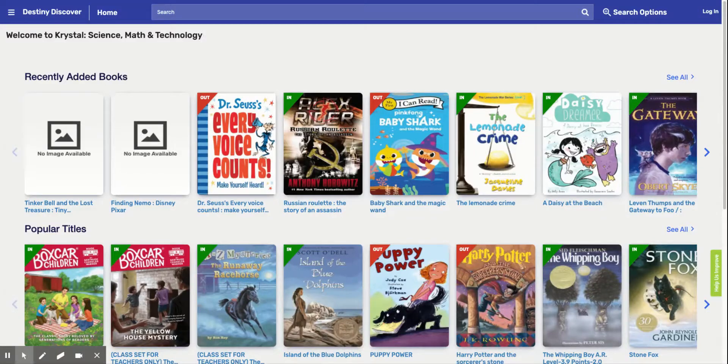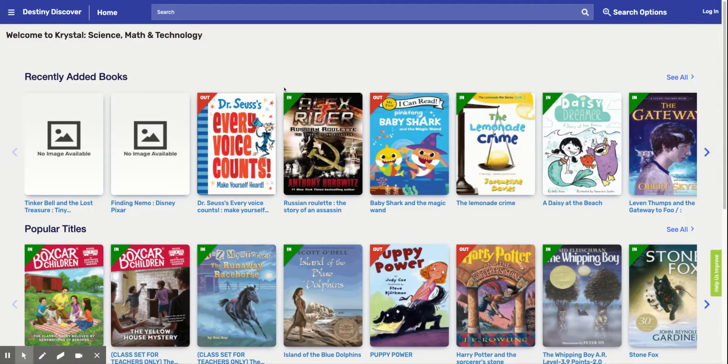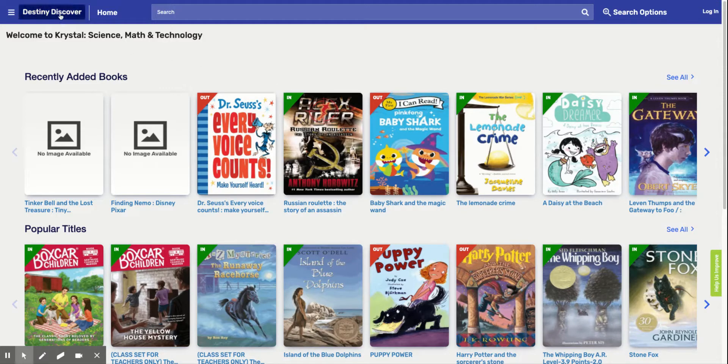Hi Crystal Comets, this is Ms. Corona and today we're going to have a little tutorial on how to find a good fit book on Destiny Discover.